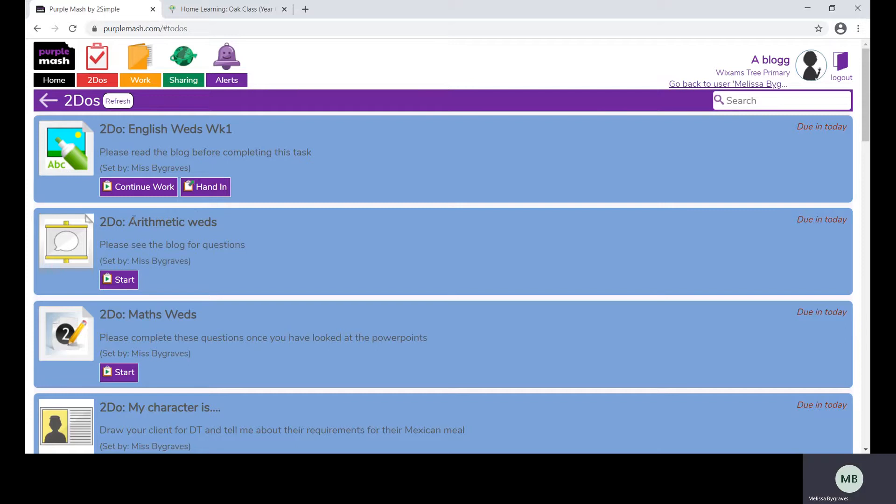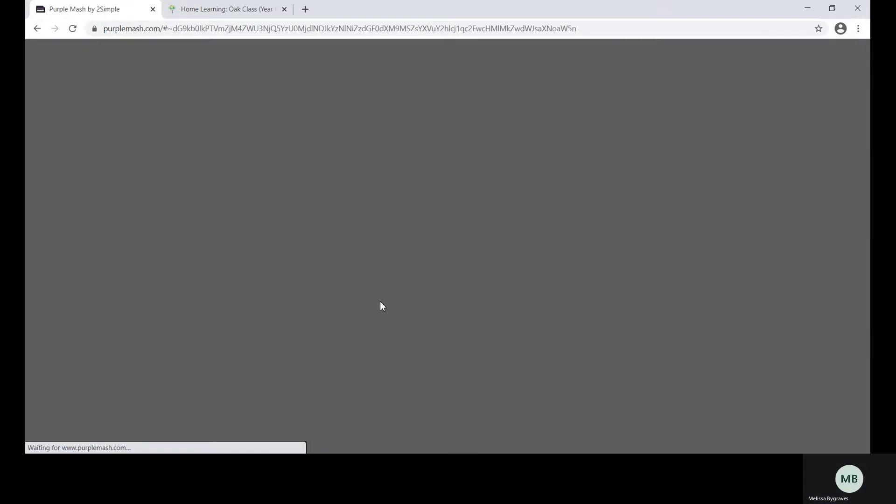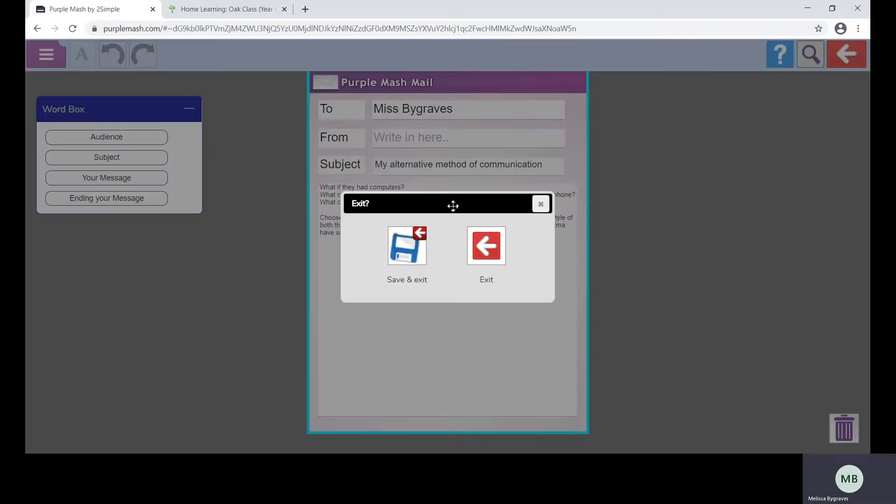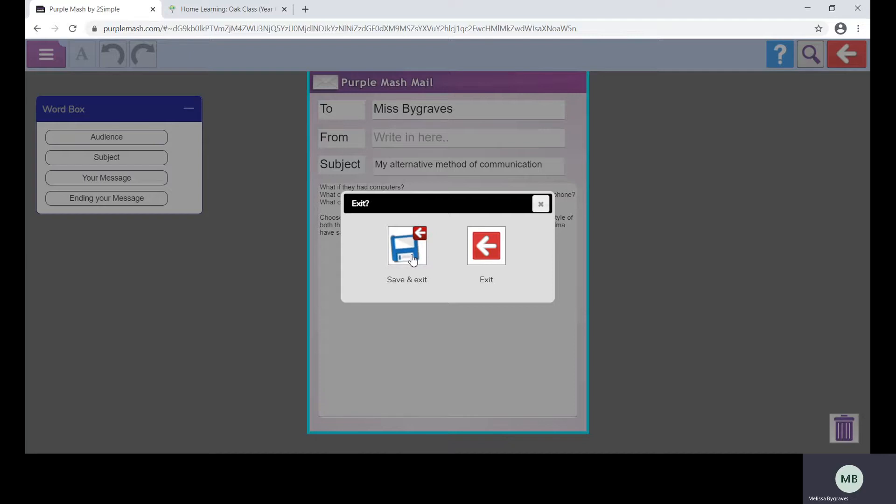This will take them to their task. Once a pupil has completed a task they need to press the red back arrow. They need to save and exit their work to record anything they have started.